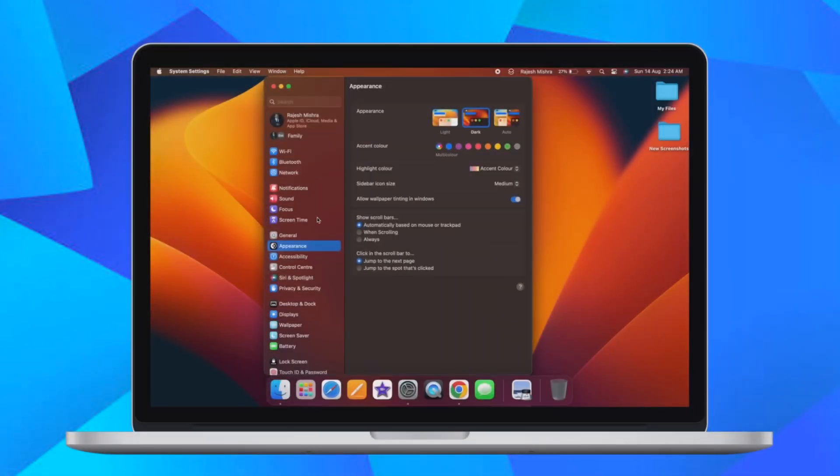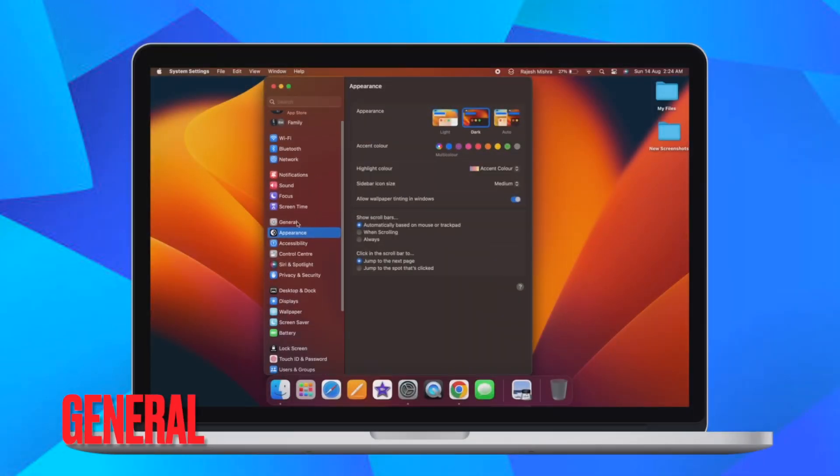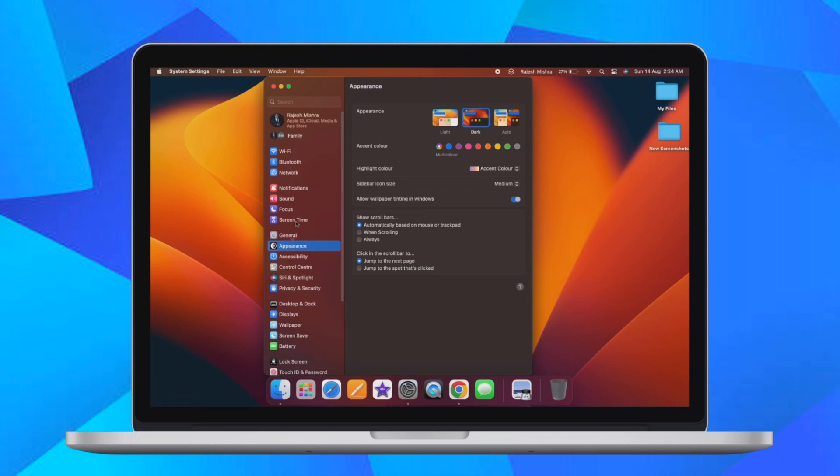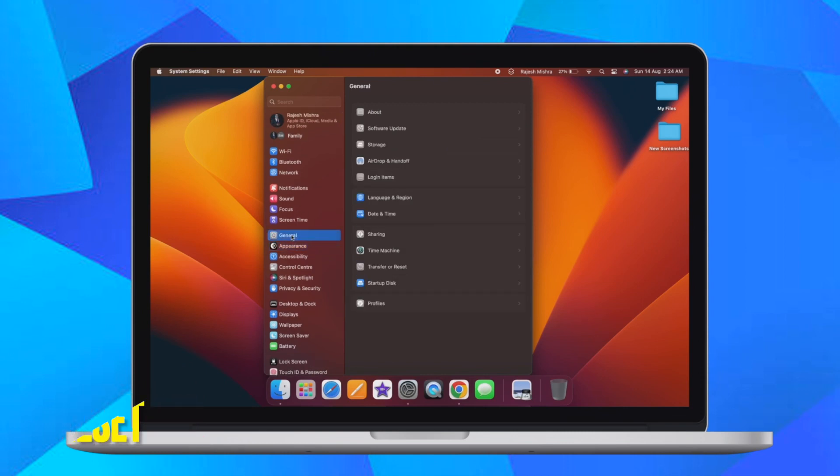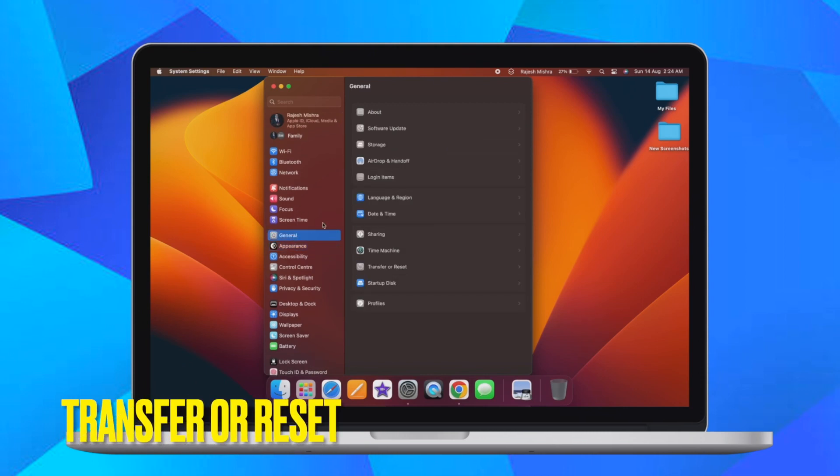After that, click on General in the sidebar. Then scroll down a bit and click on Transfer or Reset.